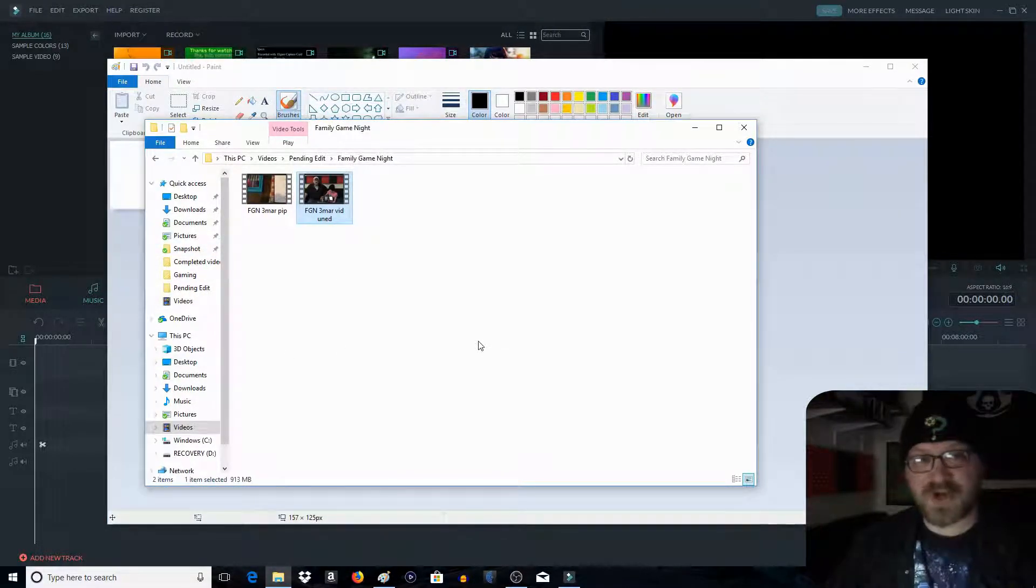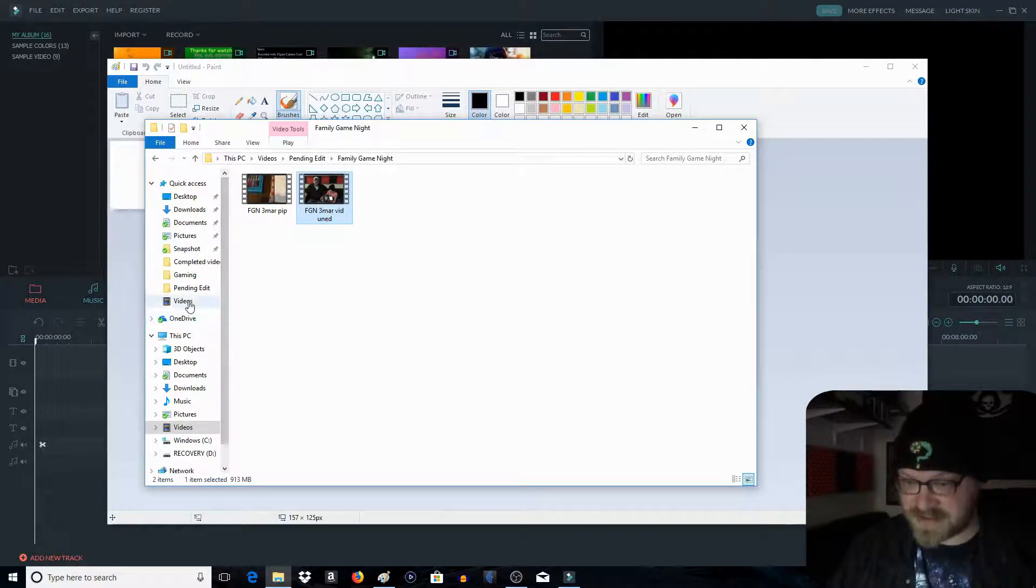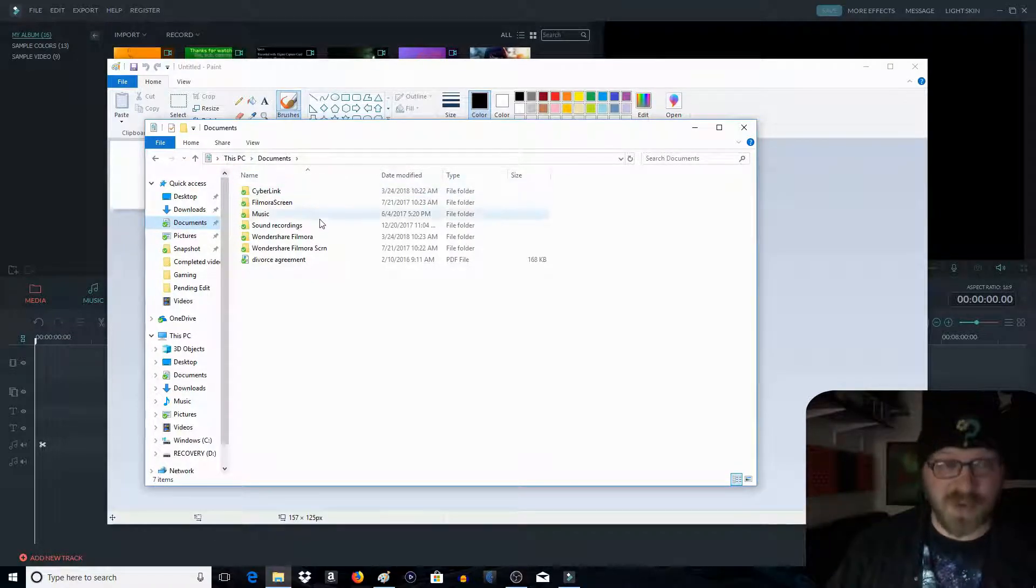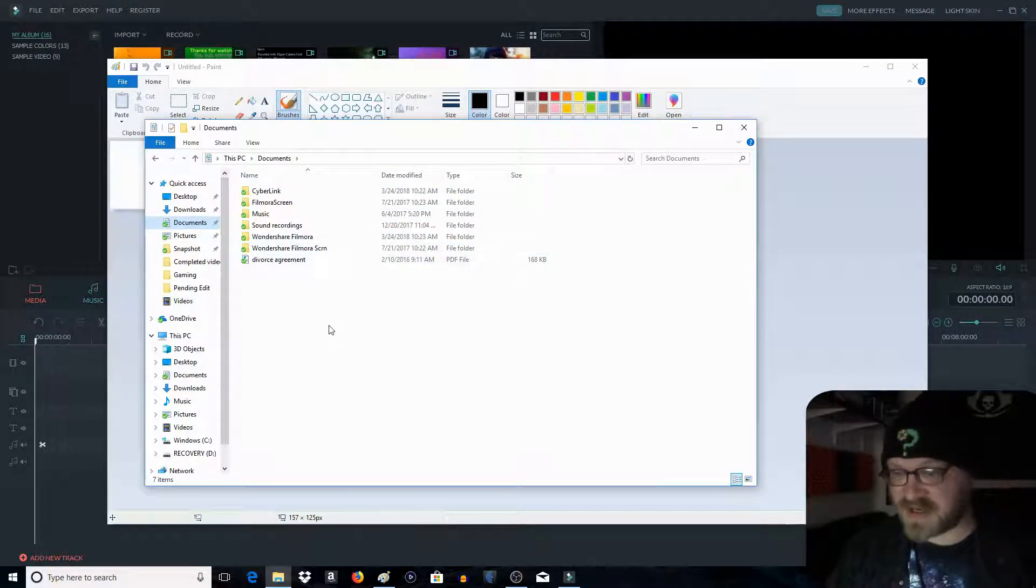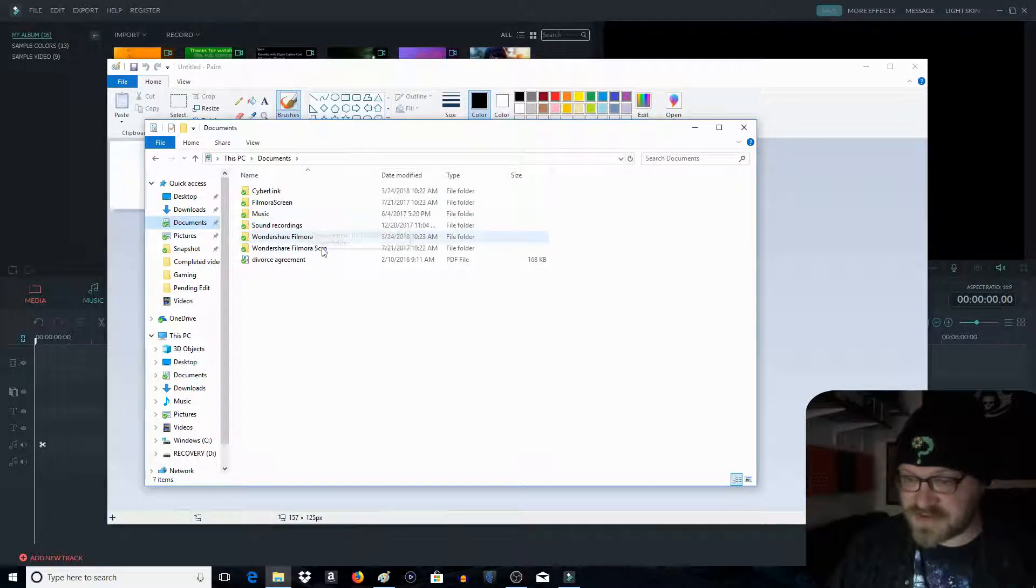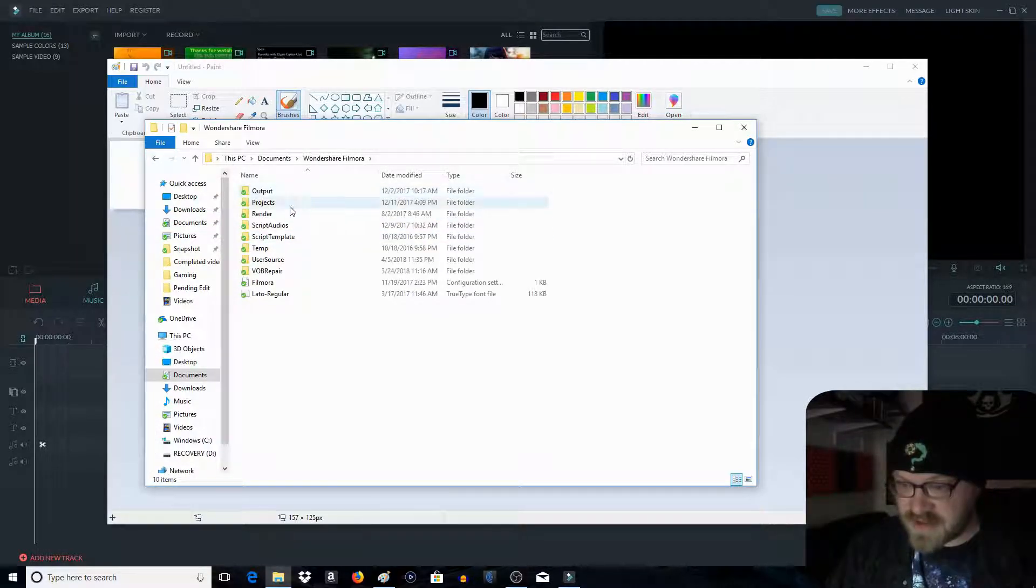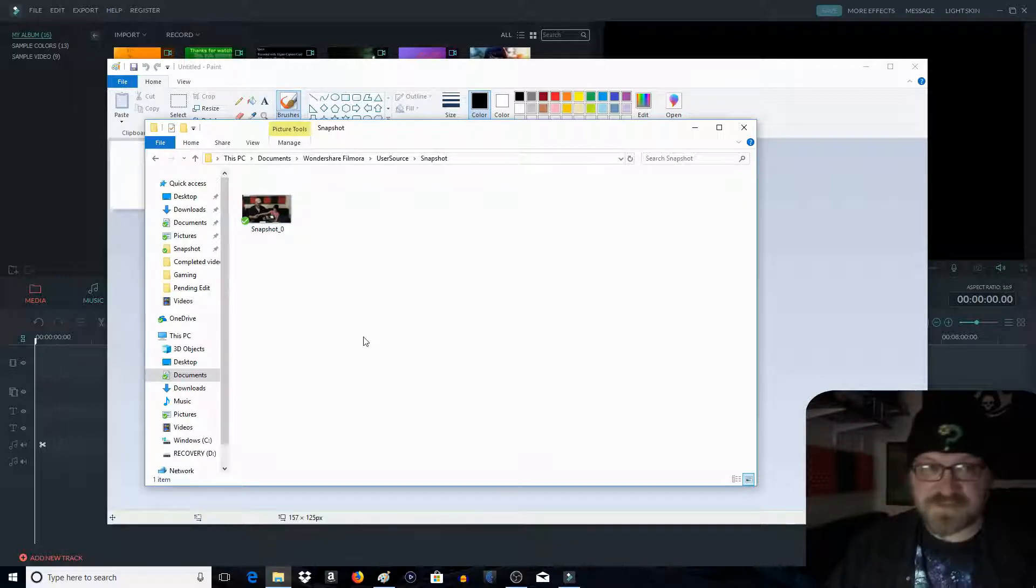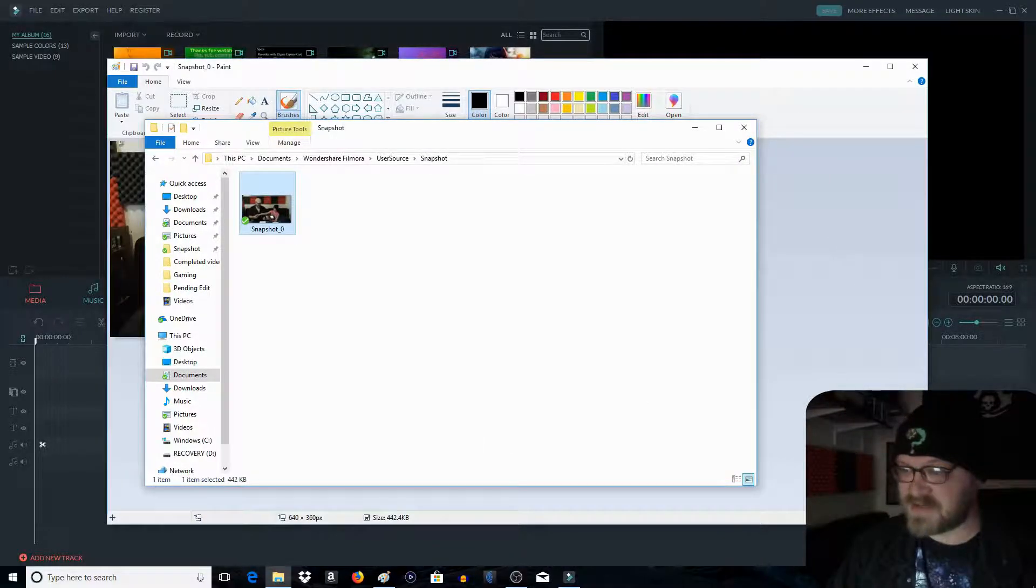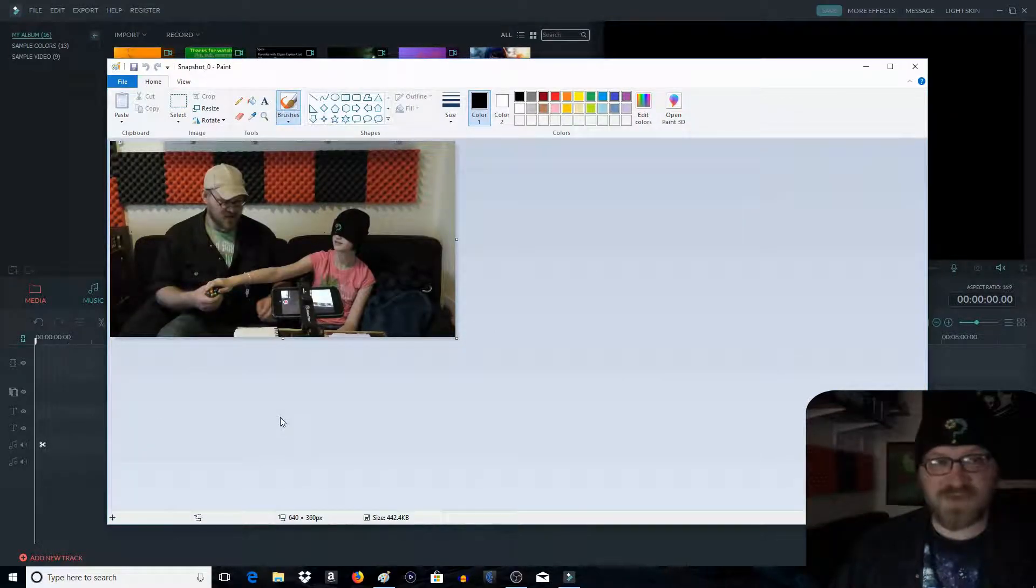Now when you open this up, you're going to want to go, shoot, documents. I'm showing you the long way around because I have it pinned directly to Snapshot. If you're going to go, you go to Documents, you go to Wondershare Filmora, go to User Source, you go to Snapshot. There's the picture you just took. Drag it in, drop it in to paint. Close that window out, and voila.